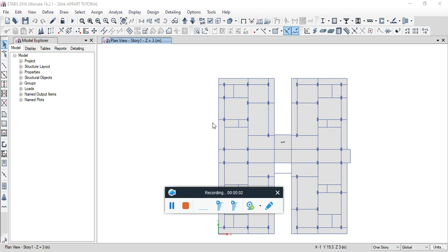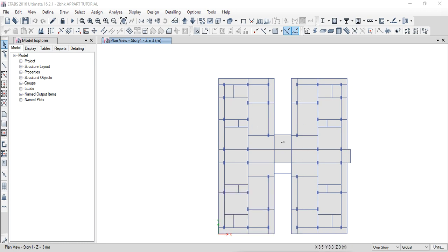Hello guys, this is Karthik. In the previous video, that means video number 8, we checked the model. So if you want to change the model, you can change the slabs or beams or joints. In this video, we will check the rectifications of the beams. First of all, we need to save the beams in AutoCAD.